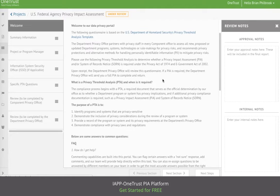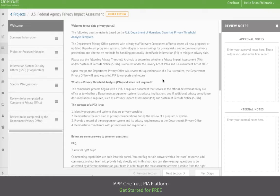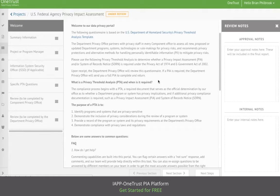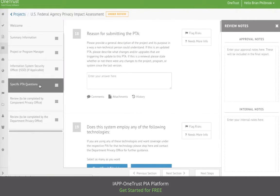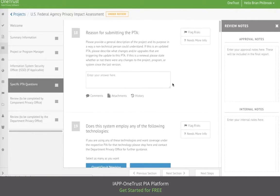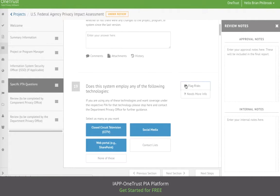After the respondent has completed the threshold and submitted it back to the approver, the approver can then review the answers that were provided by the respondent. Here they can flag risks.